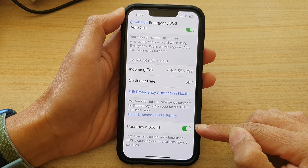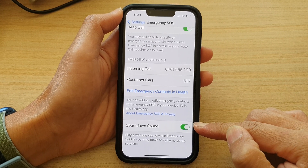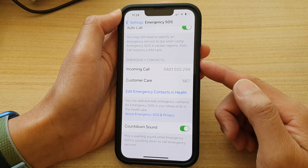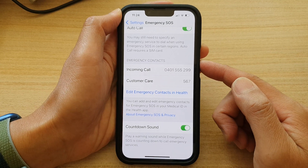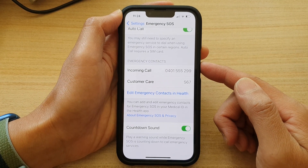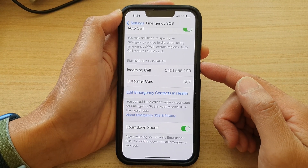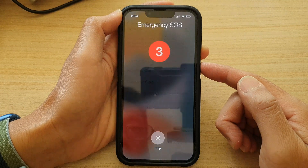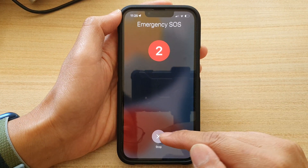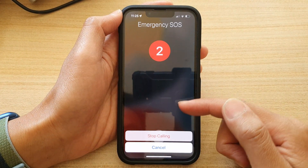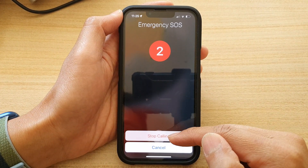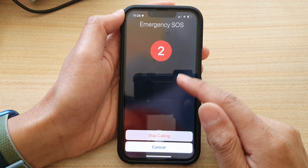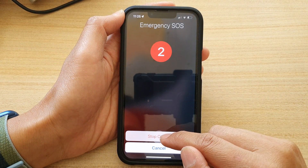This is when you turn it on. If you press the Emergency Button, that is the sound it will make when you try to call Emergency Services.